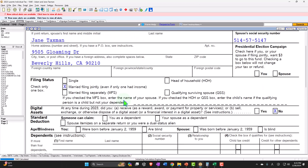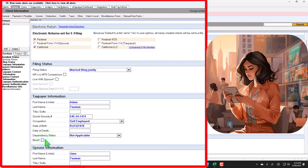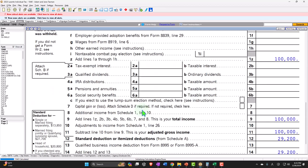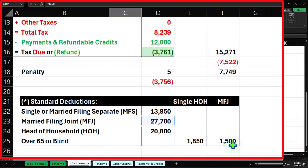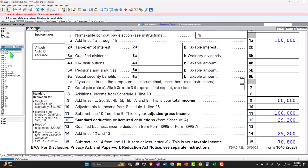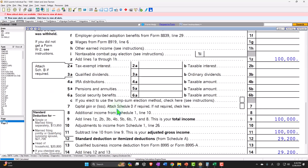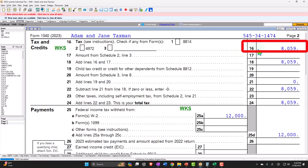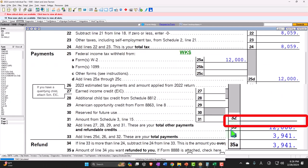Now there are combinations that can happen because there are two people who could be checking boxes. Let's say Adam is blind but Jane is not. That gives us a standard deduction of $29,200 — which is $27,700 plus $1,500 for married filing joint. That's also confirmed on the 1040SR page four. Taxable income is $70,800. Page two shows tax at $8,059. With $12,000 withholding, the bottom line is $3,941.